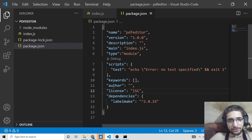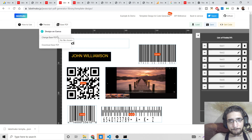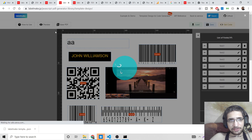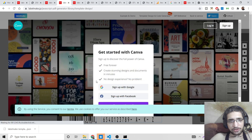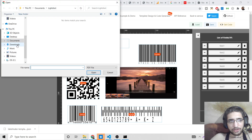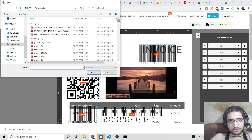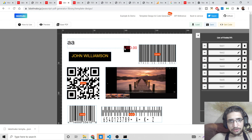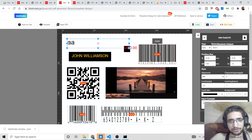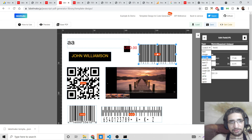Since the Node.js programmatic approach didn't work easily, I highly suggest just using the built-in editor — it is far easier. You can also design a base PDF on Canva and load it as the base document inside labelmake's editor. You can load your own existing PDF document as the base and build on top of it.